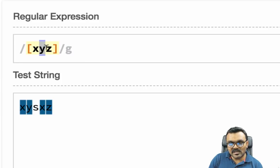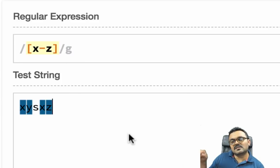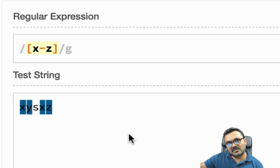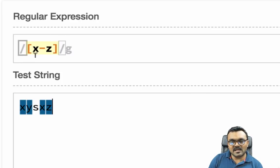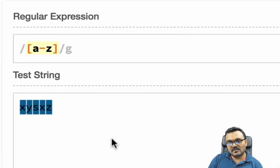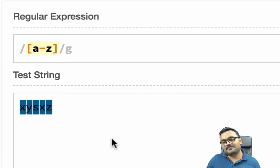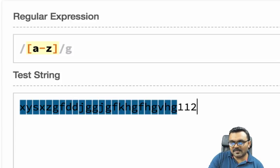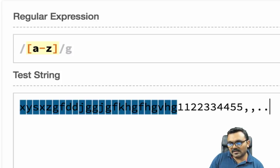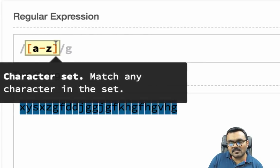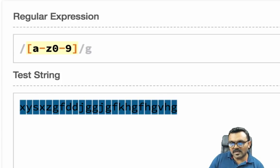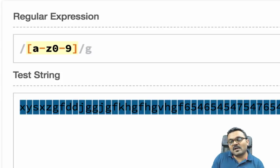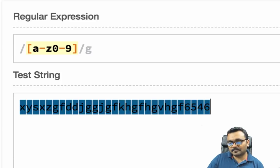For consecutive characters I don't have to list each one — I can use a dash: [x-z] means match all characters from x to z. Similarly, [a-z] matches all lowercase letters. I can add [0-9] to also match digits, so combined they match alphanumeric characters.